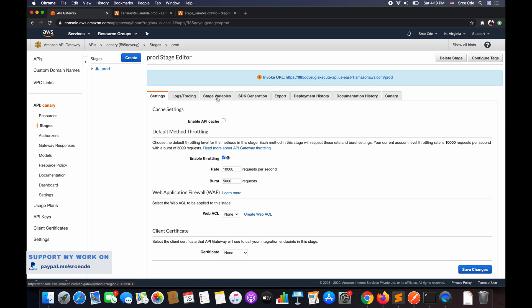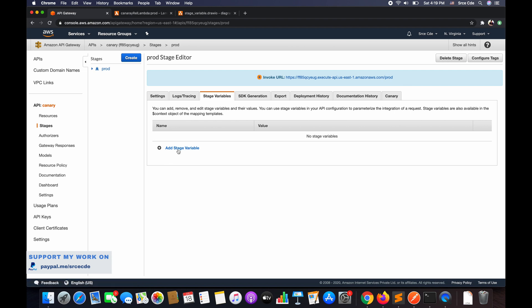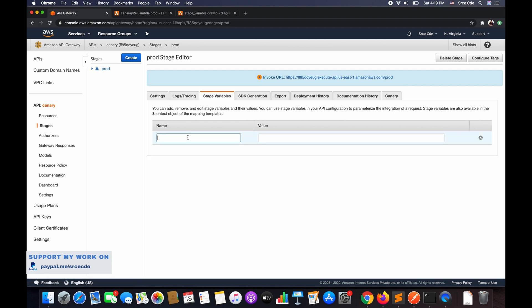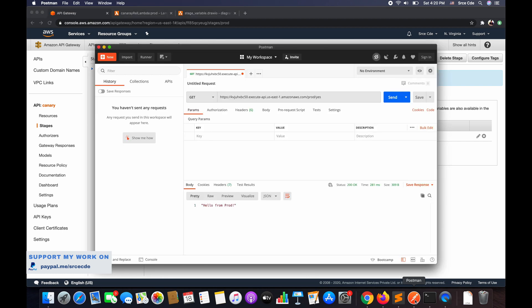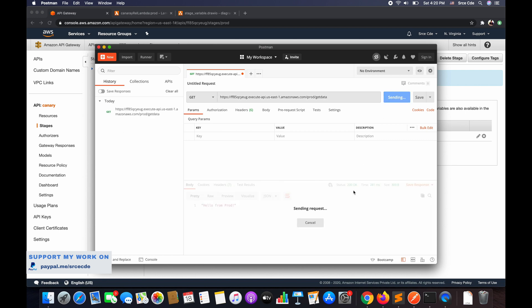Once this is done, we need to configure the stage variables. Click on Stage Variables and say Add Stage Variable. The variable name we defined is 'version', and the value — which alias we want to call — is 'prod' at this point. Click the tick mark. Once the stage variable configuration is done, we can invoke this API endpoint. Copy the URL, open Postman, paste it, add the resource name 'get-data', and click Send. It should return 'Hello from prod'. And as you can see, we have the outcome saying 'Hello from prod' — everything is set up successfully and the prod stage is deployed.